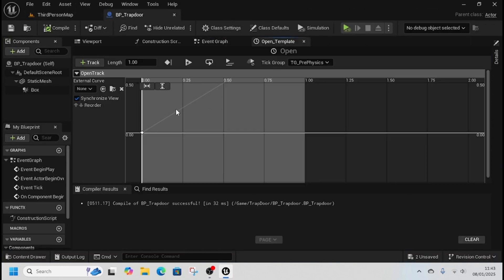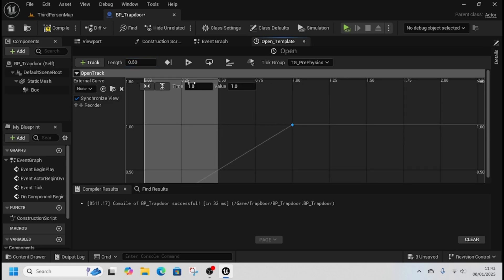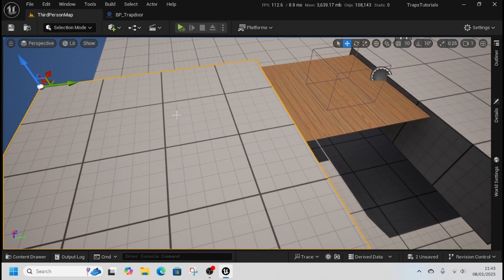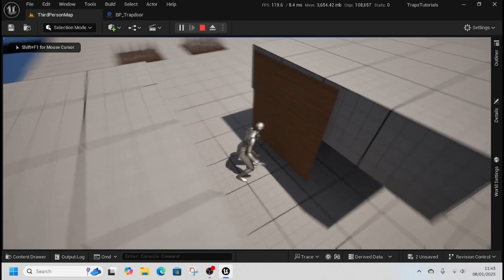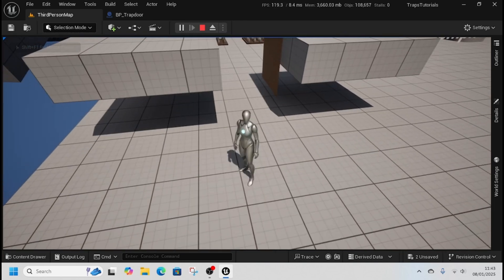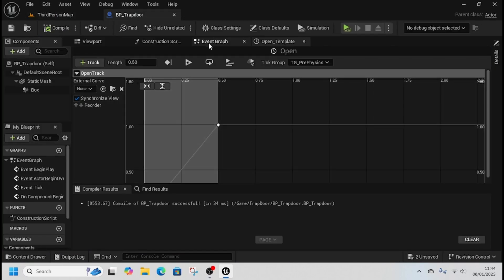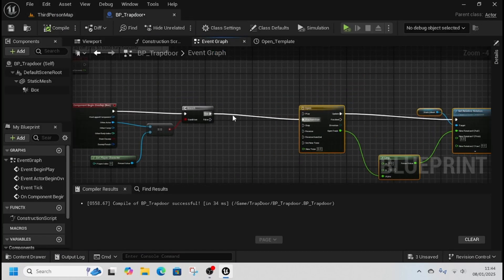So we'll go back, make the timeline length 0.5 seconds, and make this time 0.5 as well, then try again. Right-click, play from here — and there it is, opens nice and fast.